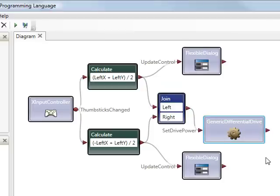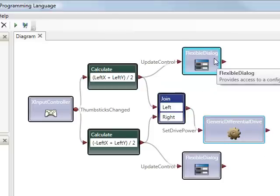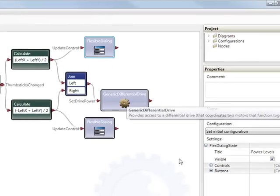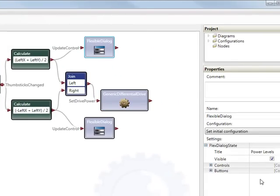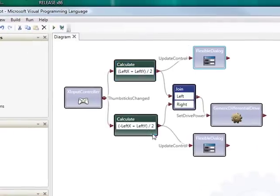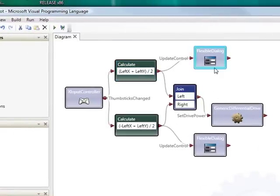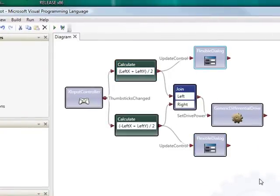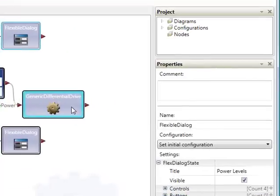What I've also done just for convenience here is added a flexible dialog which allows me to display the values of these two left and right power settings so I can see them actually change as I drive the robot.